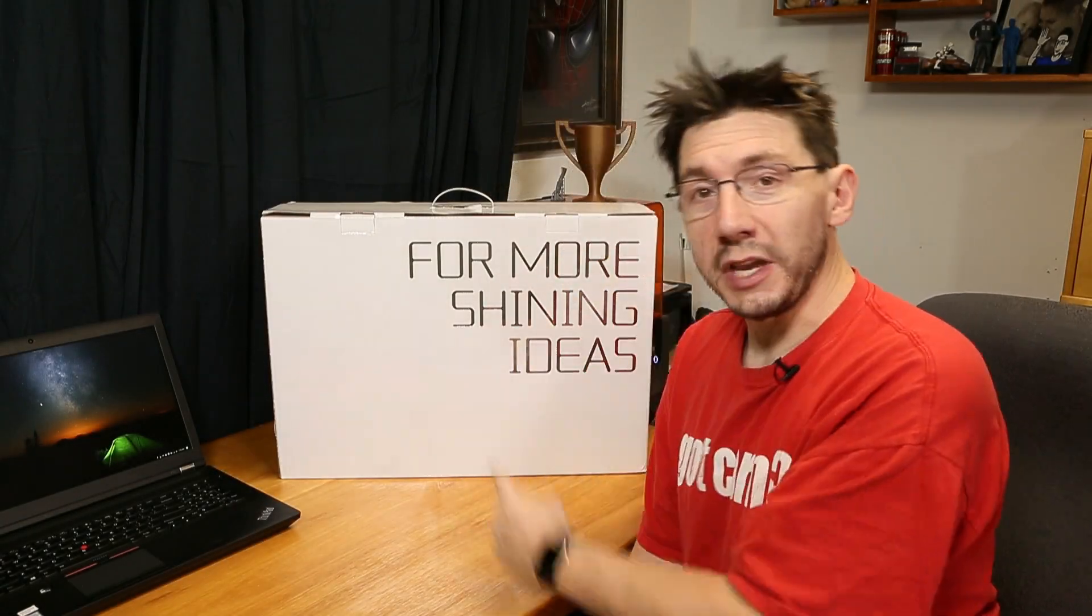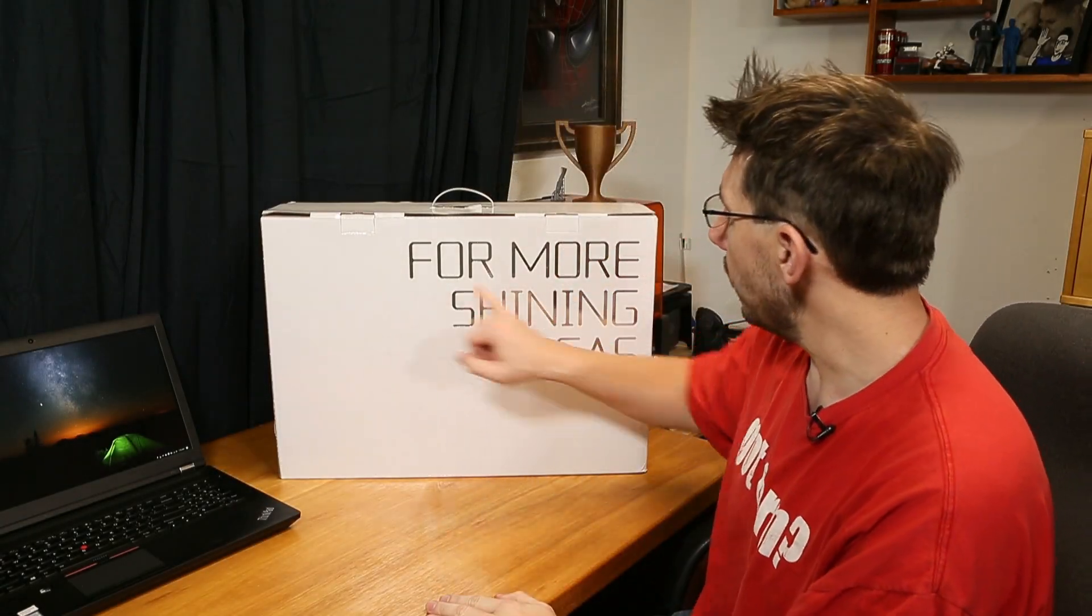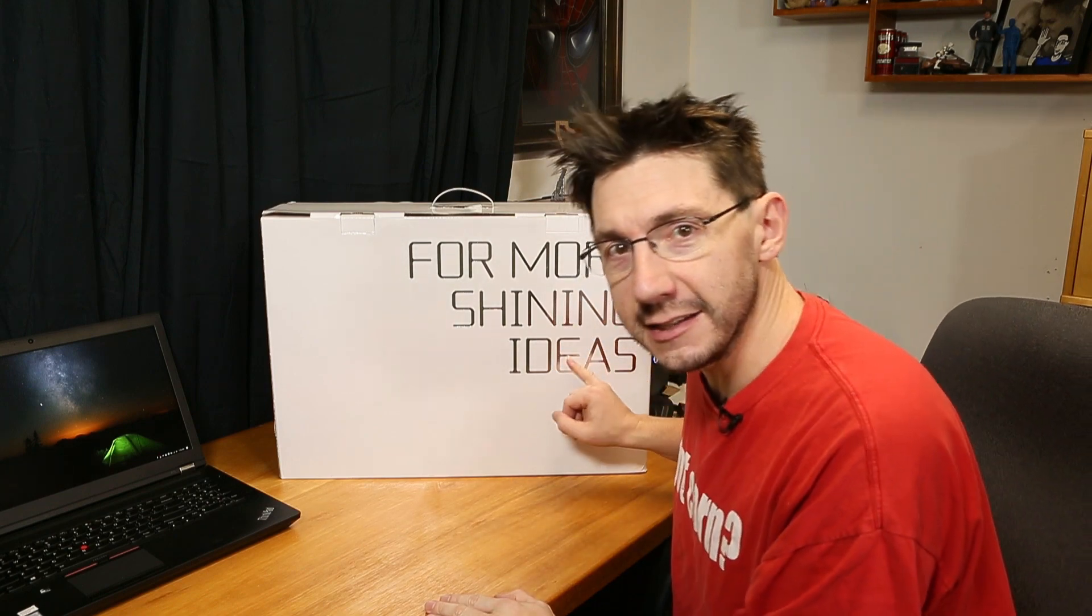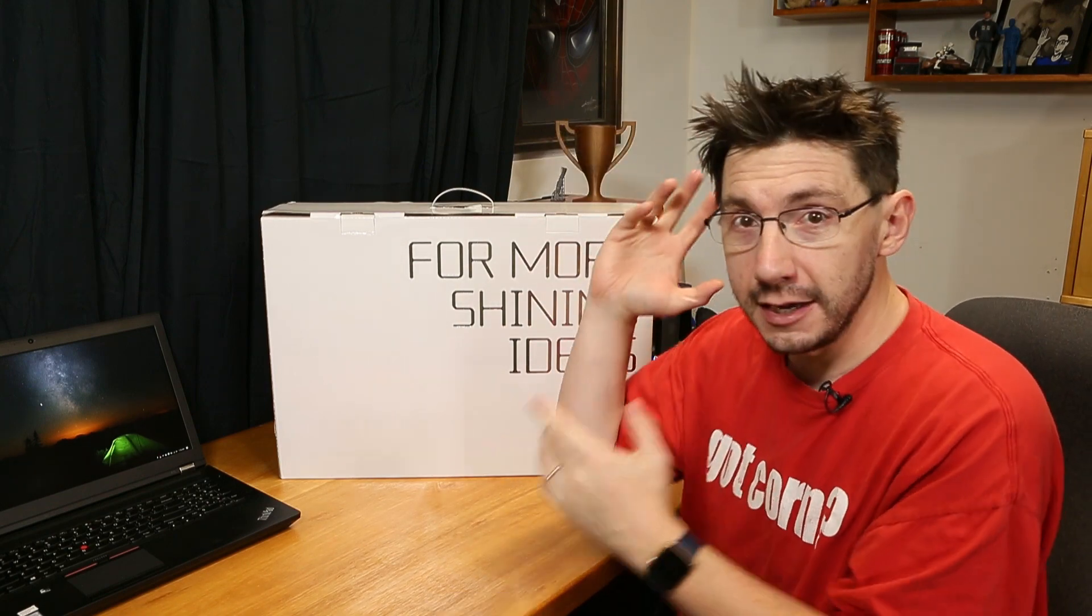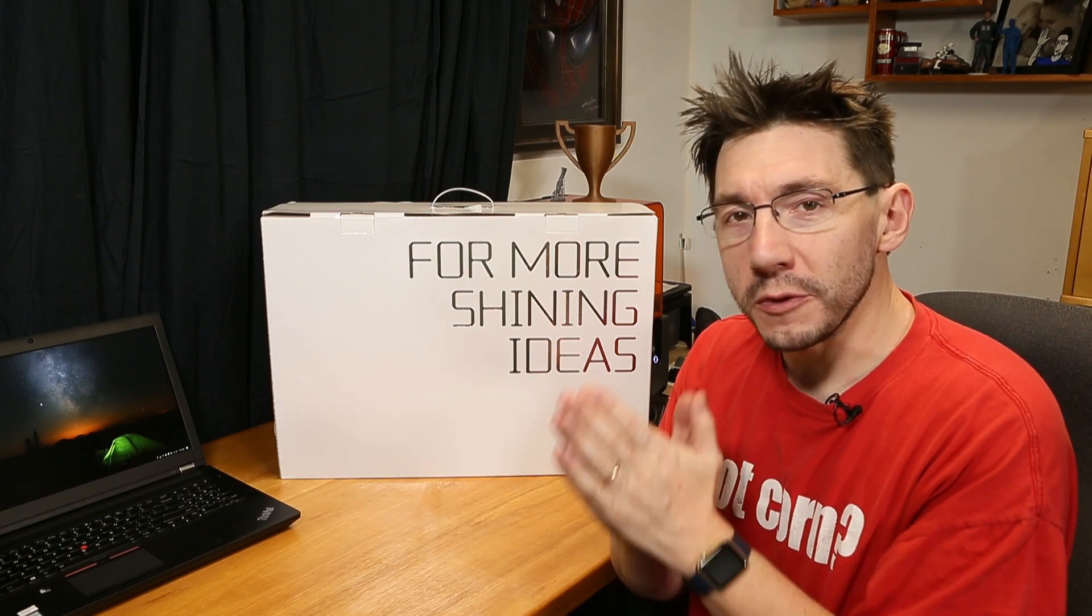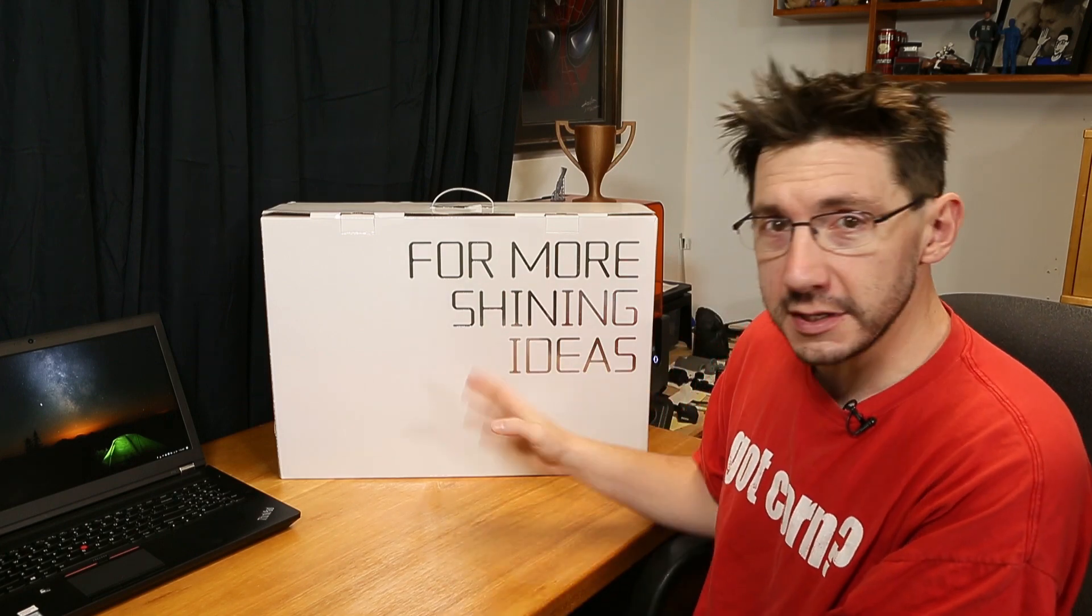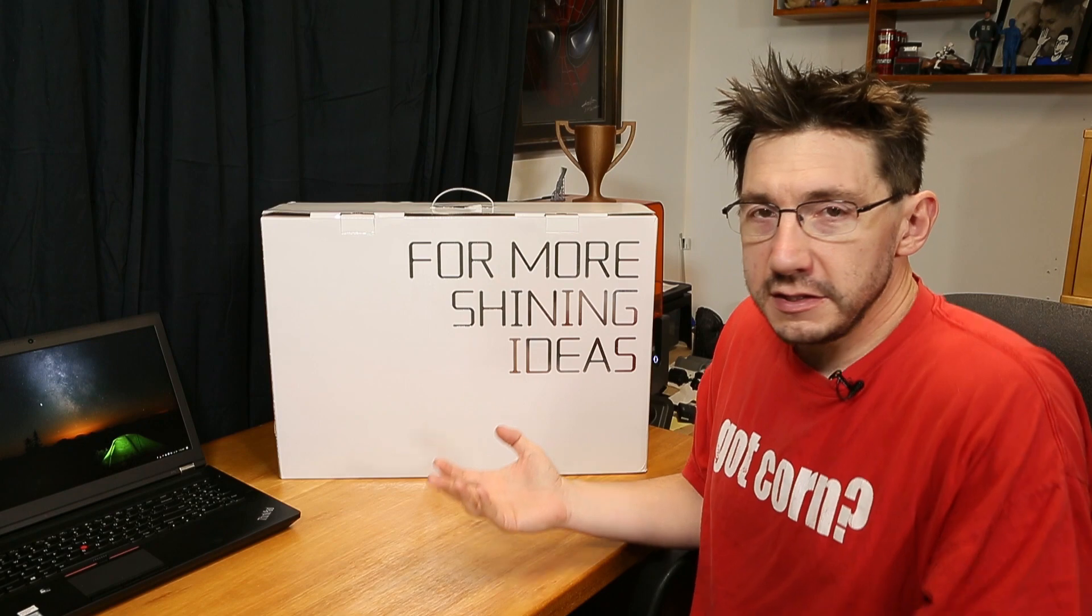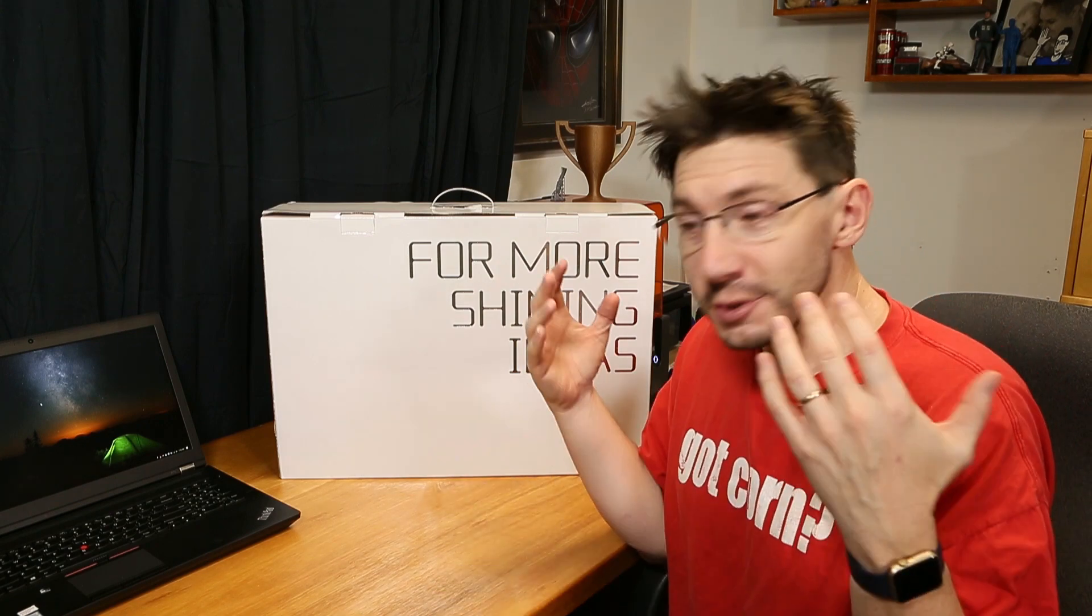Hey, it's Joel the 3D Printing Nerd and look at this, this big white box that says For More Shining Ideas is the EinScan S from Shining 3D. In a partnership with Printed Solid, I've acquired this unit to see what it does. So let's do this! Are you ready? Go!